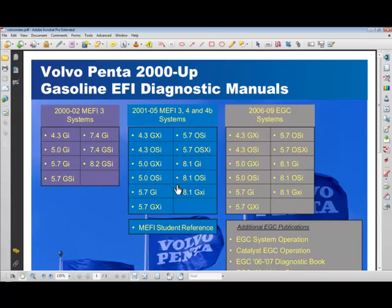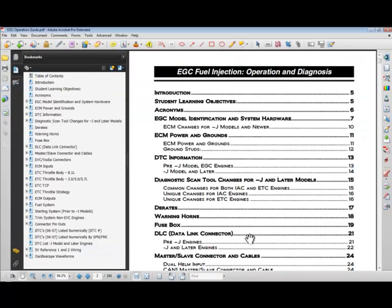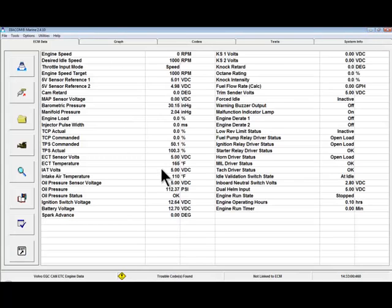Acrobat Reader is a free program available at www.adobe.com. Click on the name of the document you wish to open. When you're done, you can either close or minimize the document to go back to Diacom.